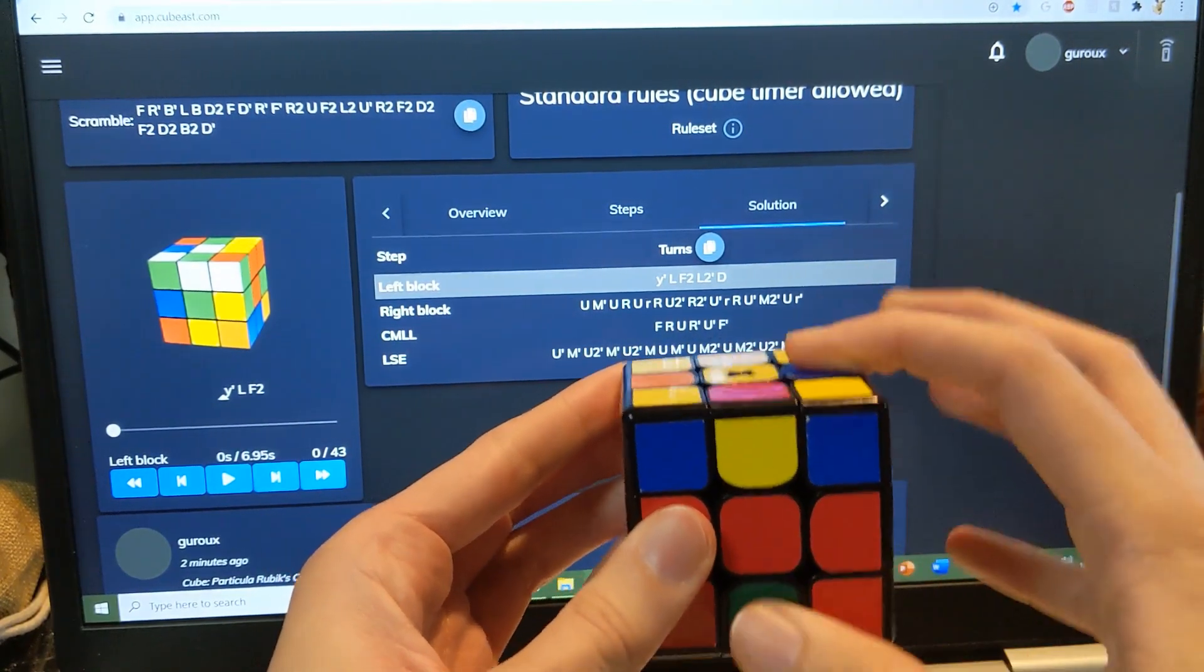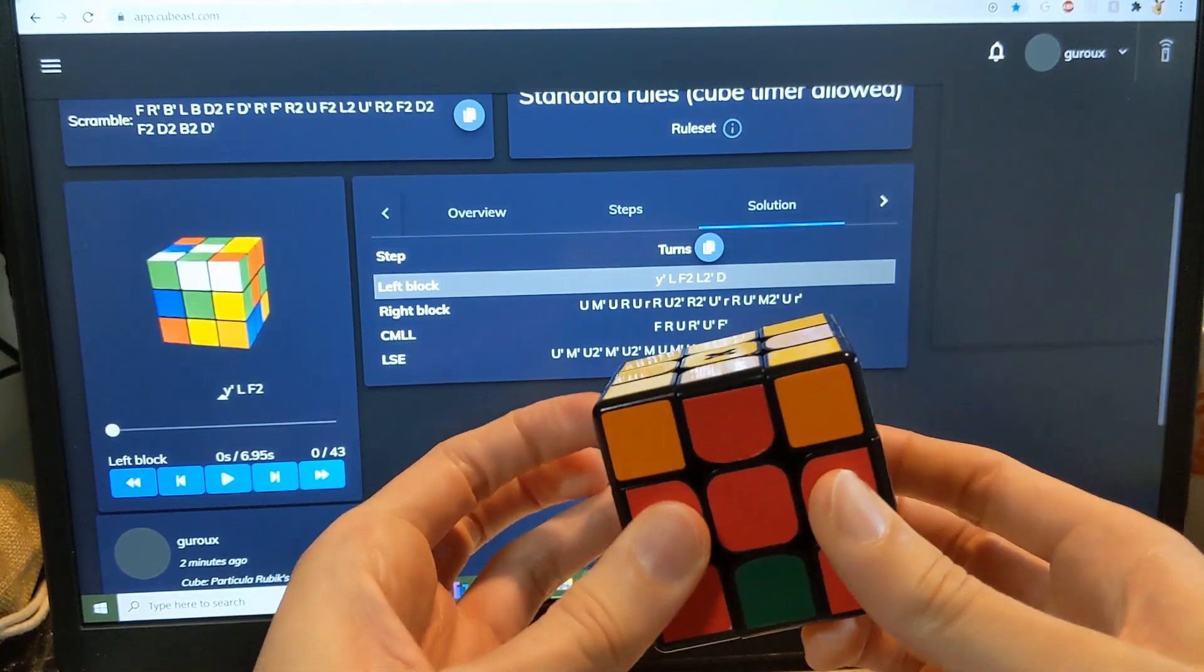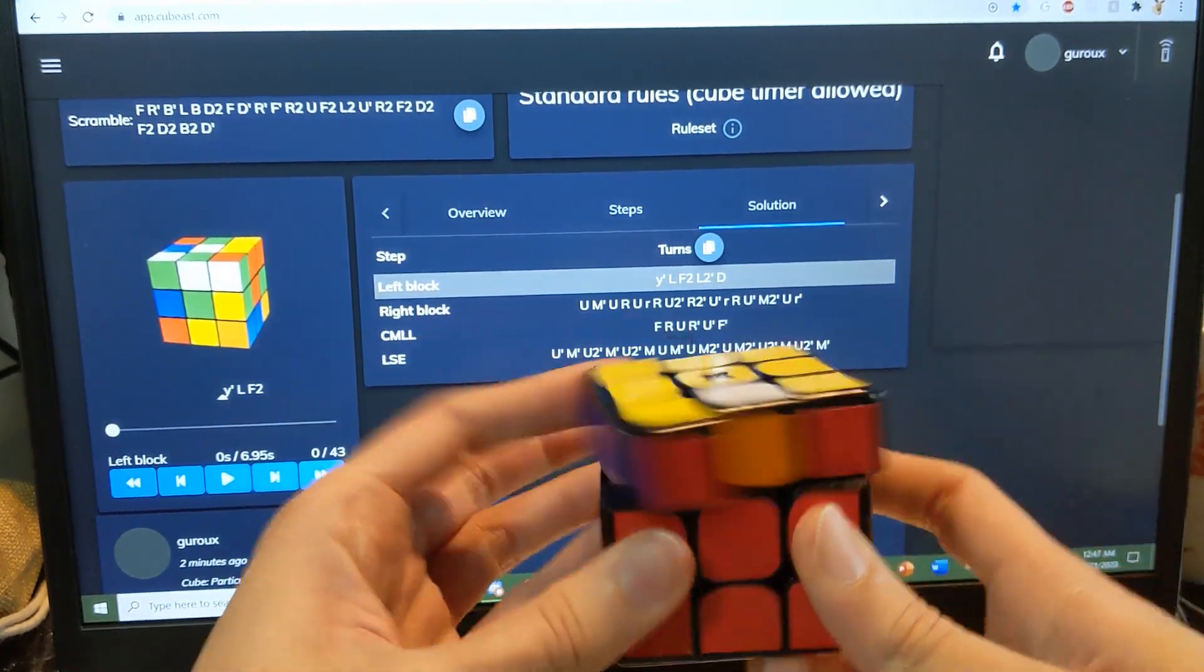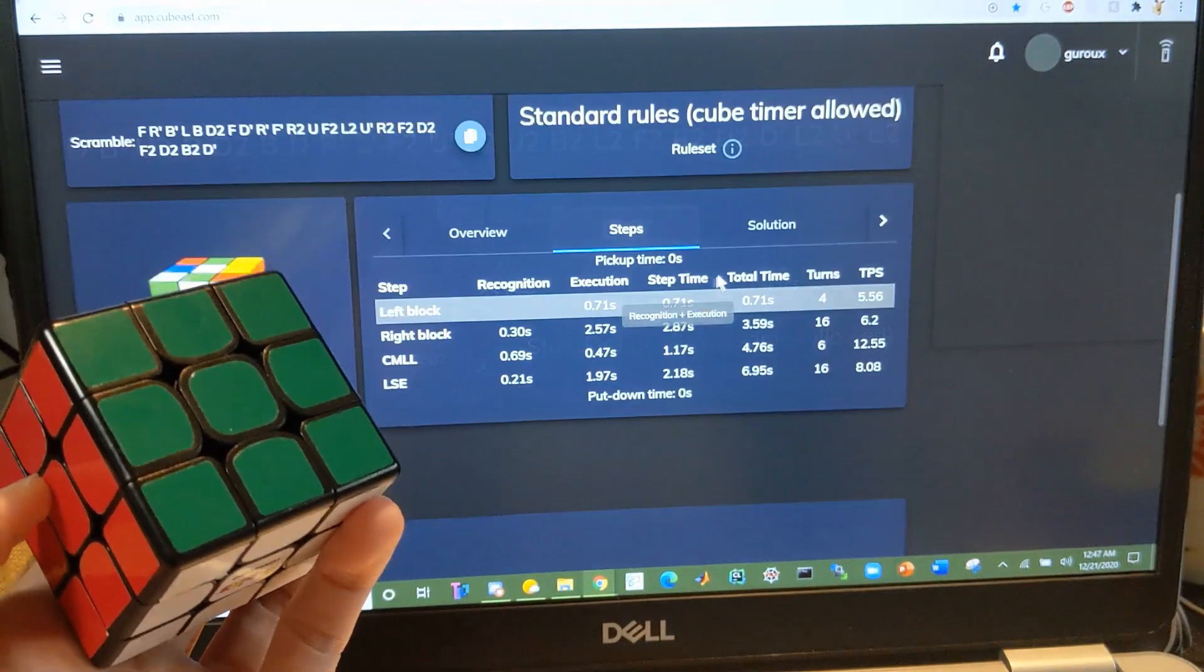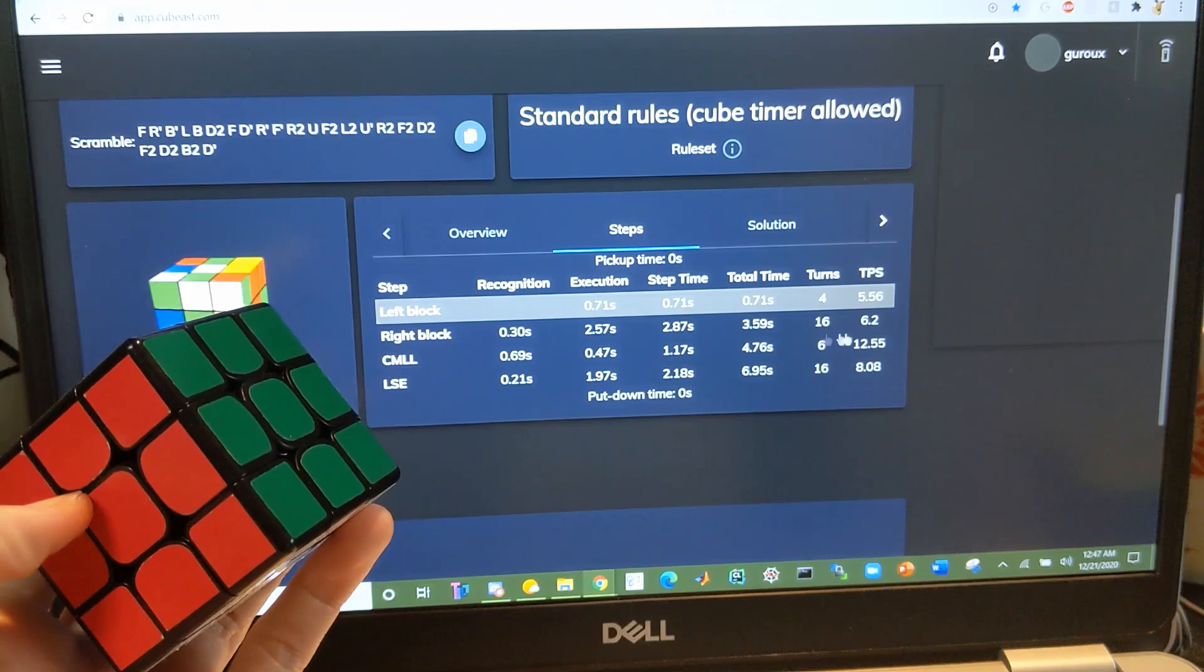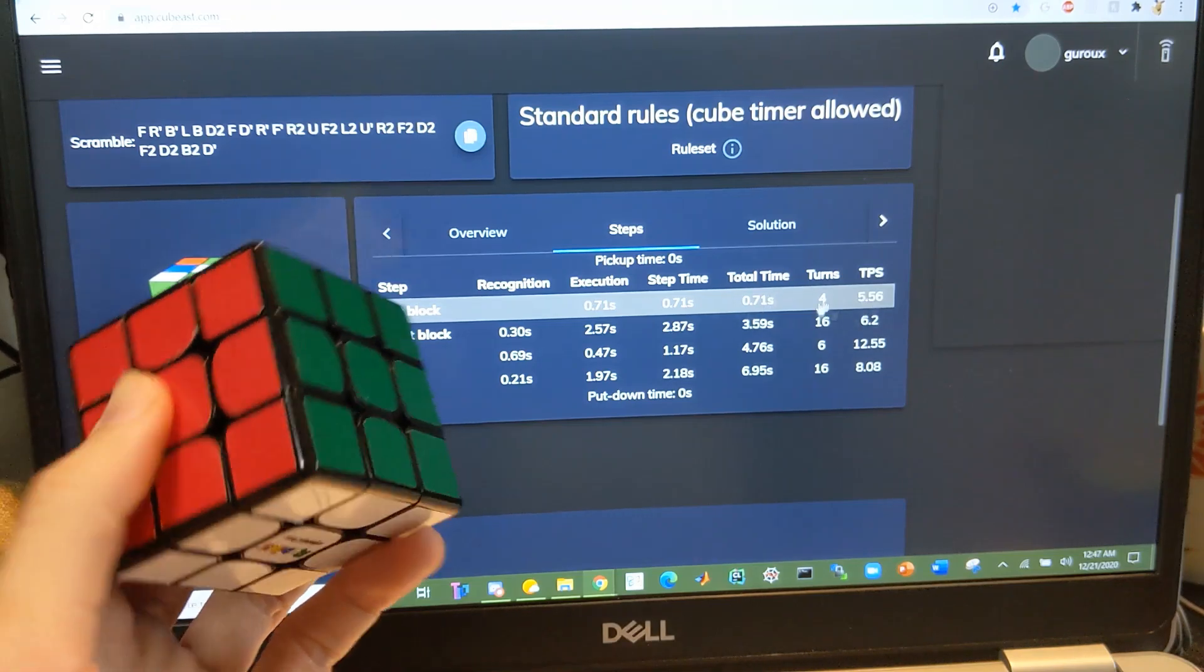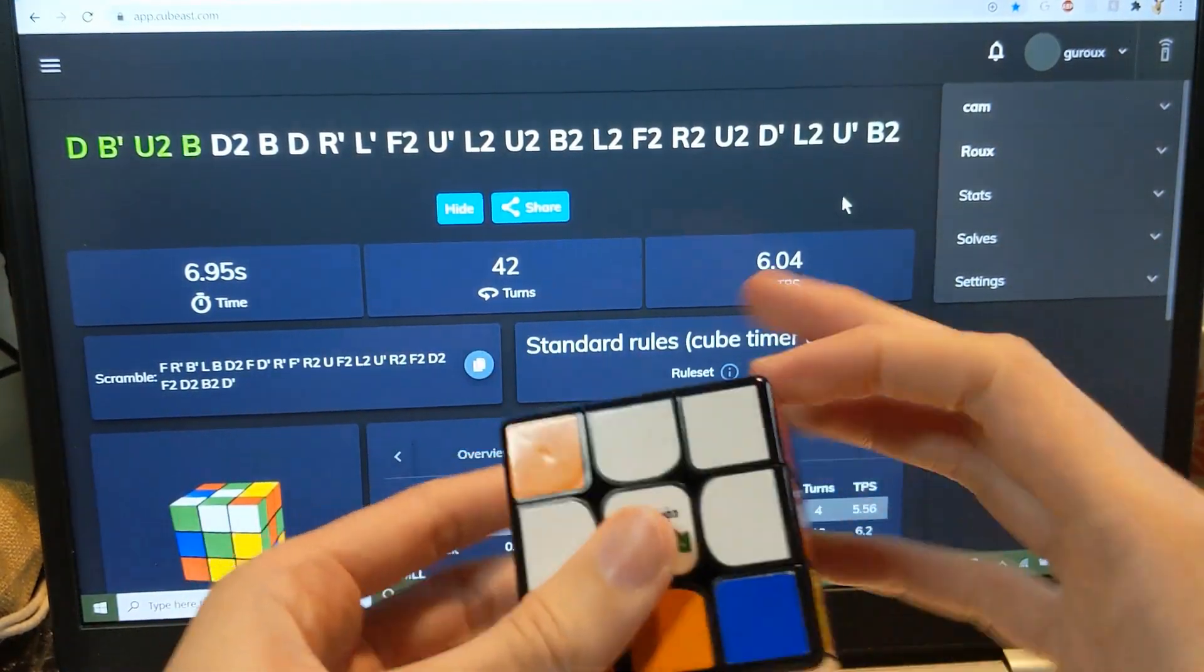But now I see them. And yeah, so pretty standard over there. Looking at the steps, so CMLL and first block were low move count on this one.